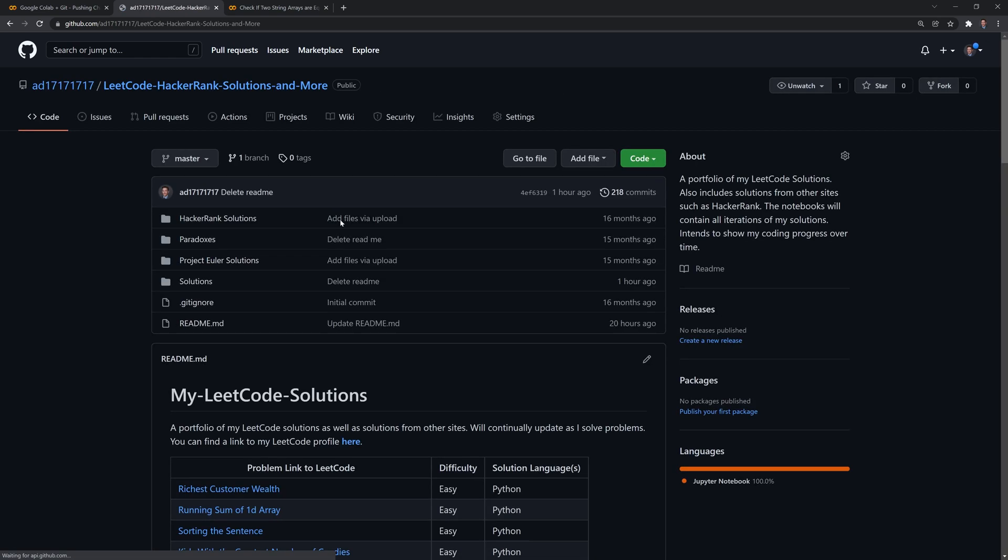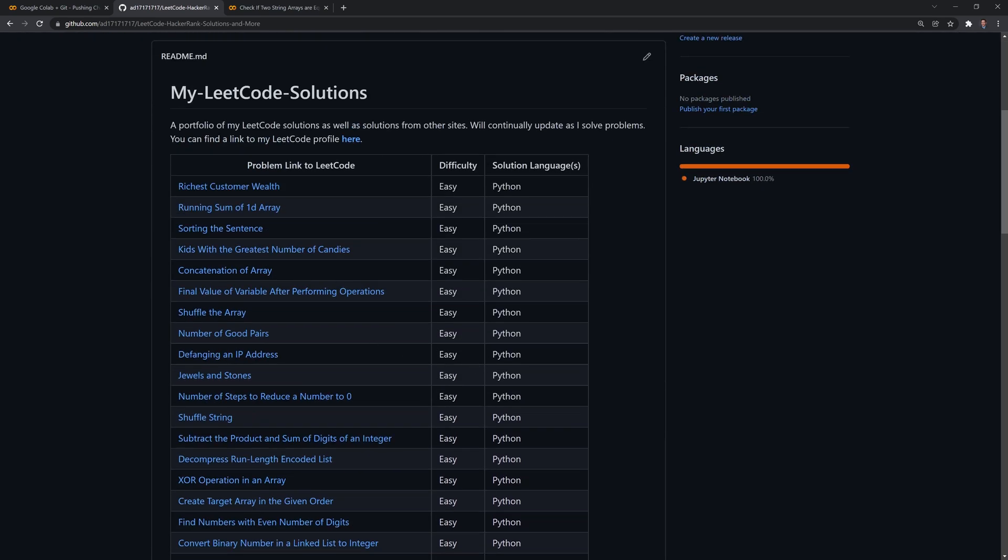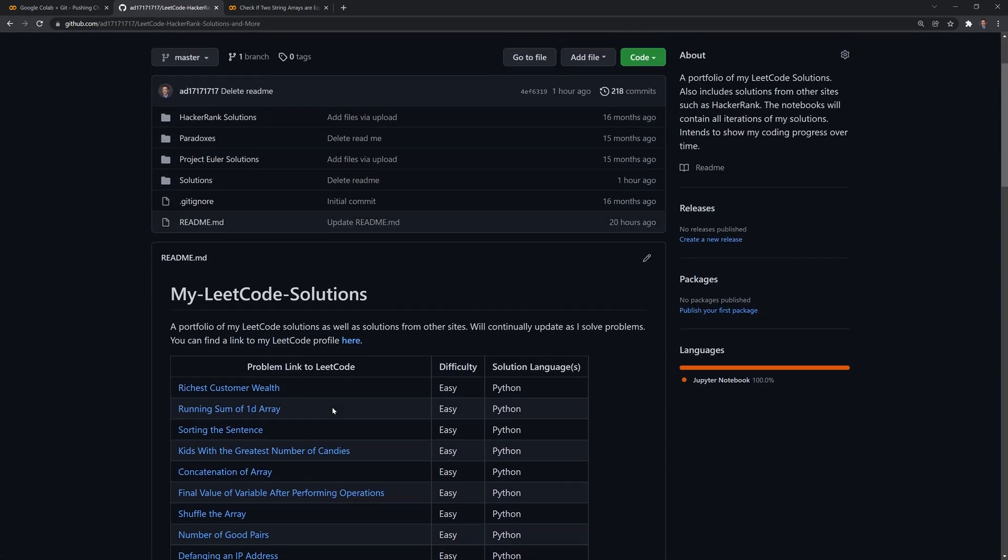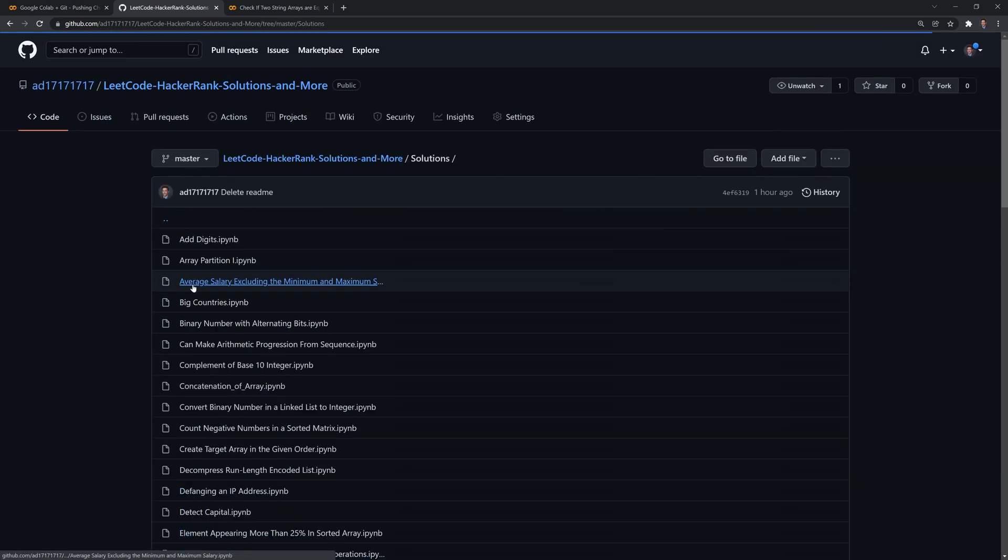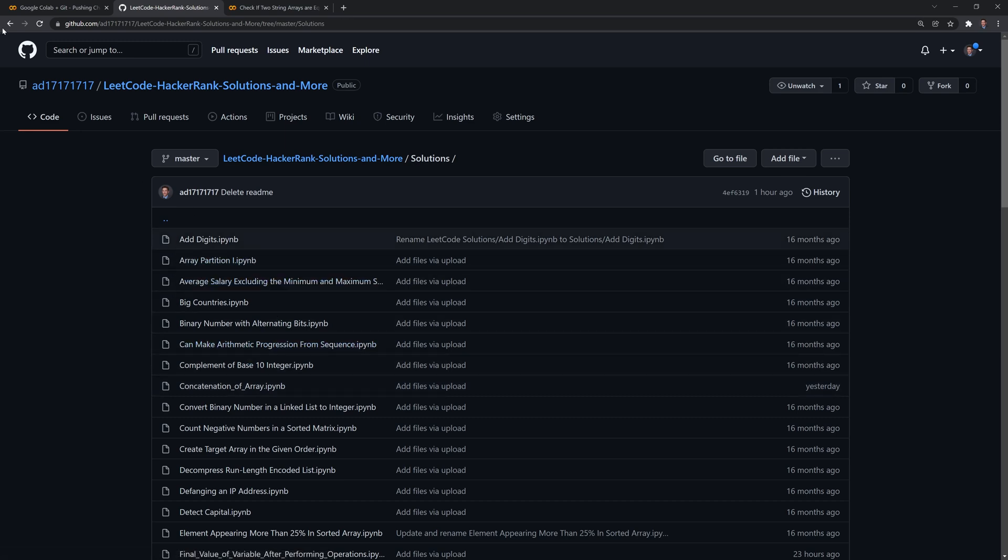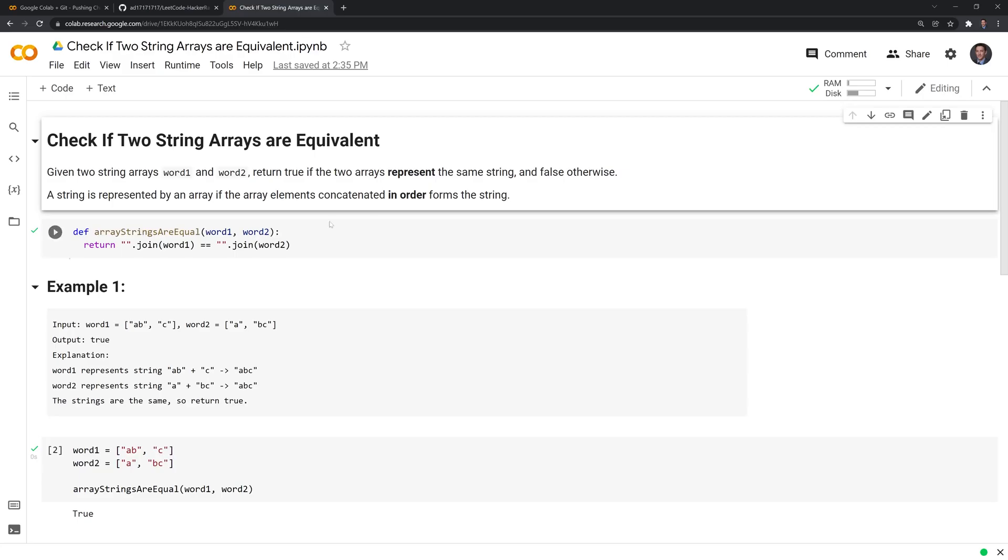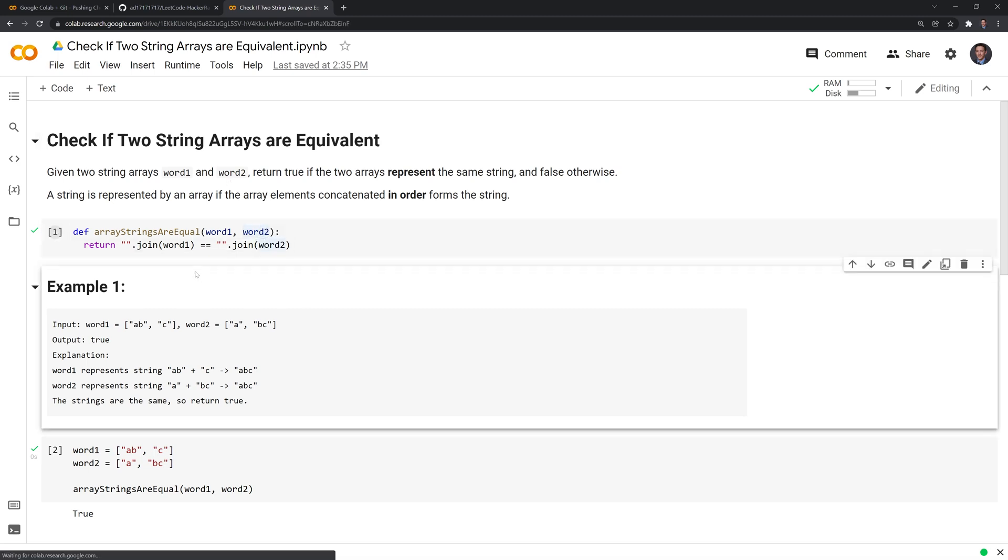What I have in this repo are a bunch of Jupyter notebooks that have solutions to LeetCode problems. And I'm going to add a file here to the solutions folder. And this is the file I'll add, we can see that it's a Google Colab notebook that solves a LeetCode problem.